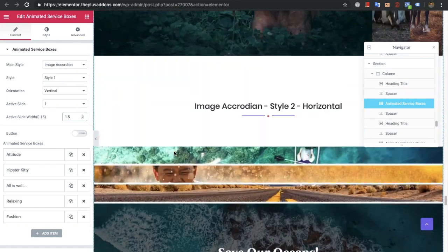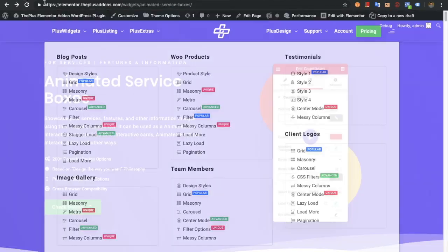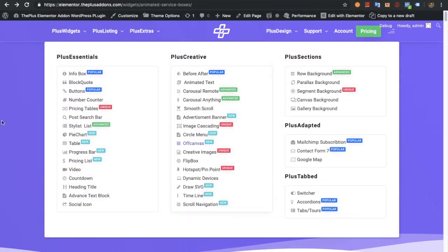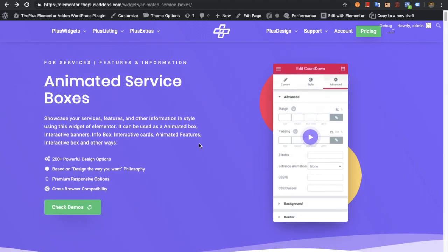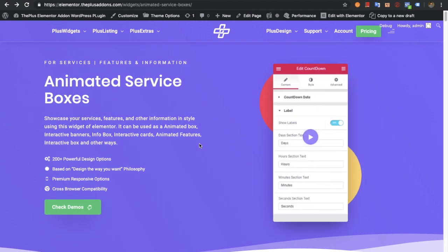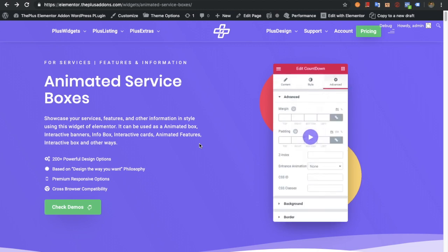So these are the options in the animated service box. If you have any questions you can reach us using the comment box below or contact us using the support form. Thanks for watching and keep crafting amazing websites. See you in the next video.